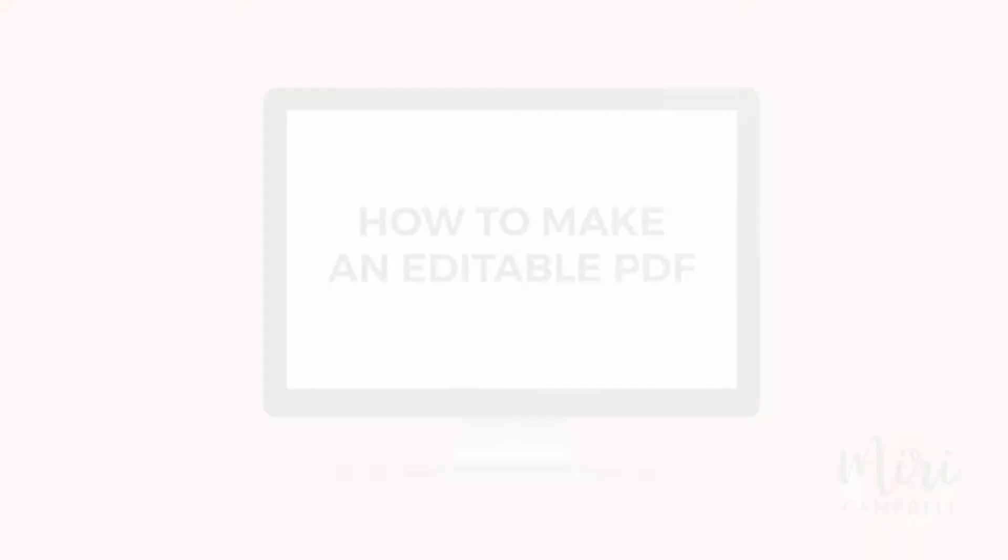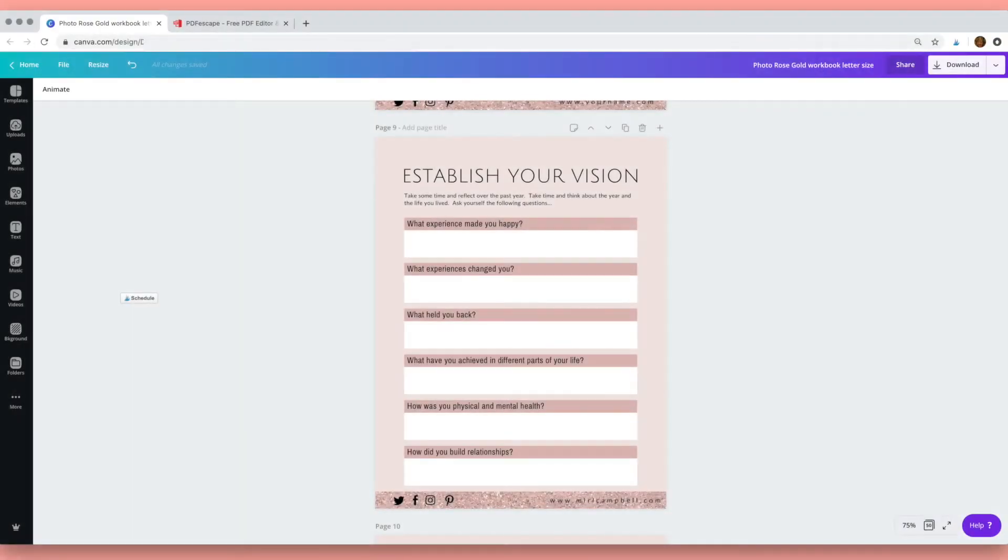Hi, I'm Miri, and in this short tutorial I want to show you how you can create an editable PDF from my Canva templates. Once you make your PDF editable, your students will be able to access the PDF and edit it themselves.